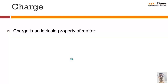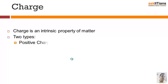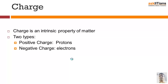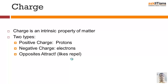Every object we see around us has mass and occupies space. Similarly, charge is an intrinsic property of matter. There are two types of charges: a positive charge due to the protons that exist, and a negative charge due to the electrons that exist. Opposite charges attract each other; like charges repel each other.